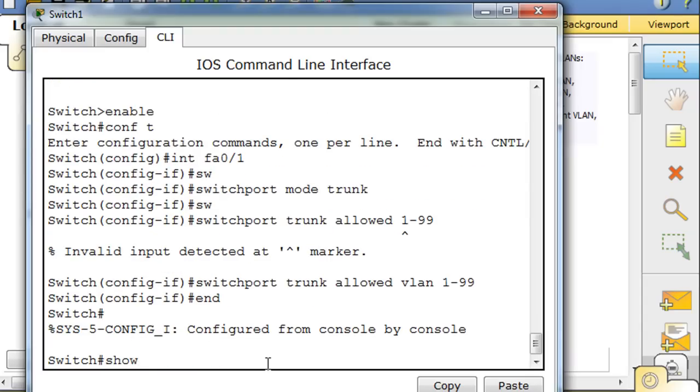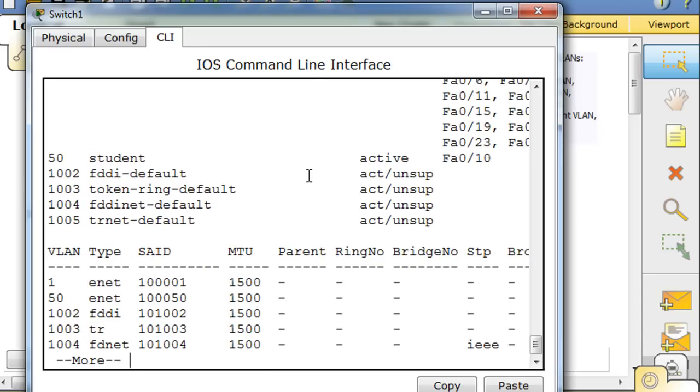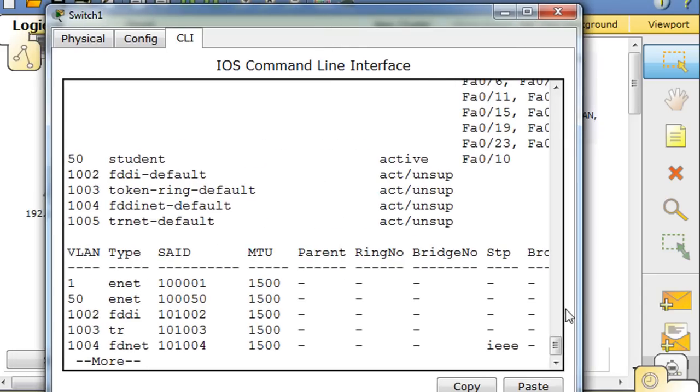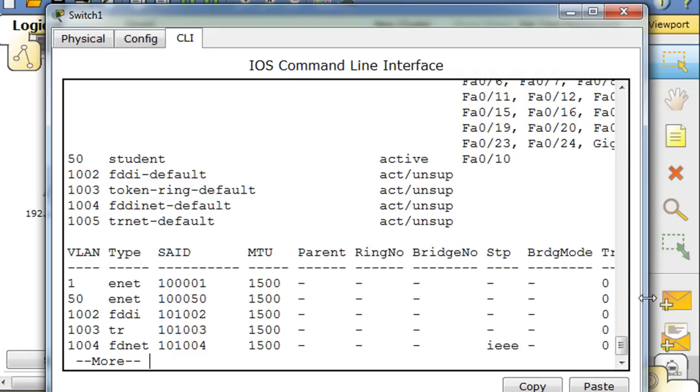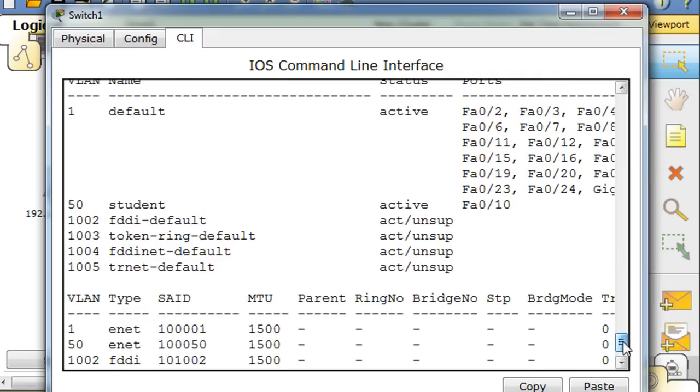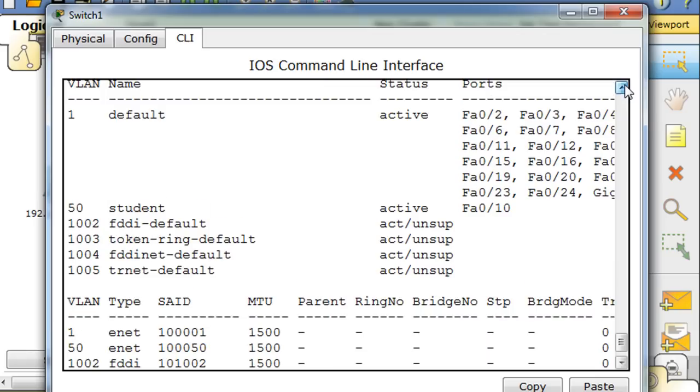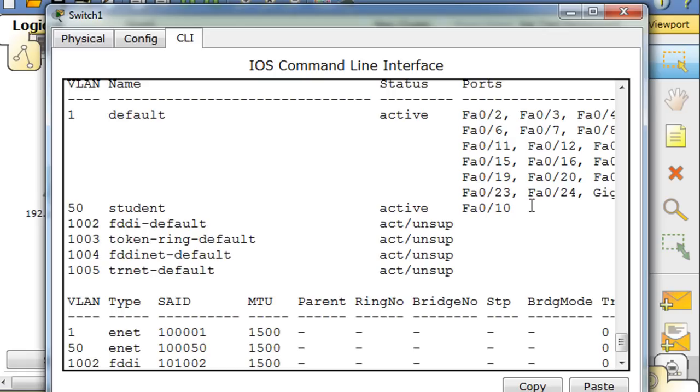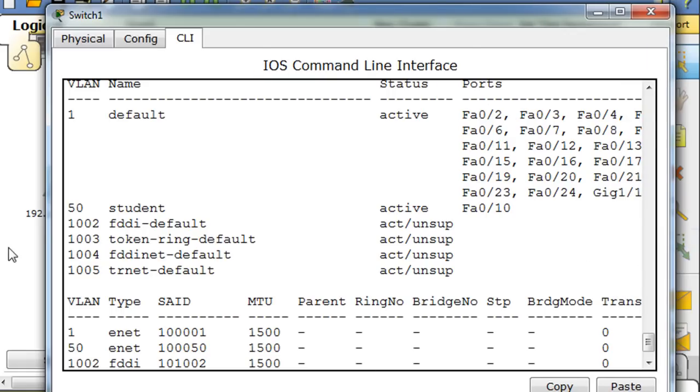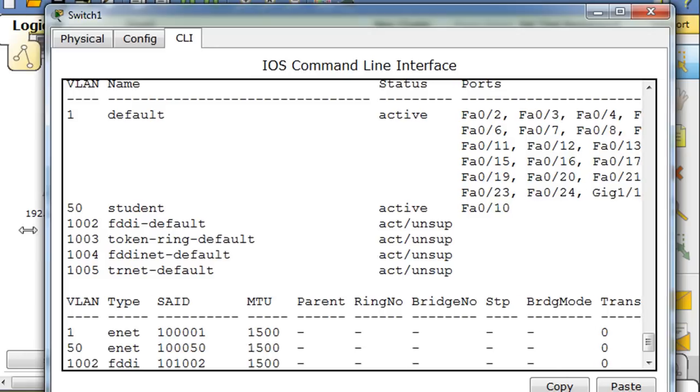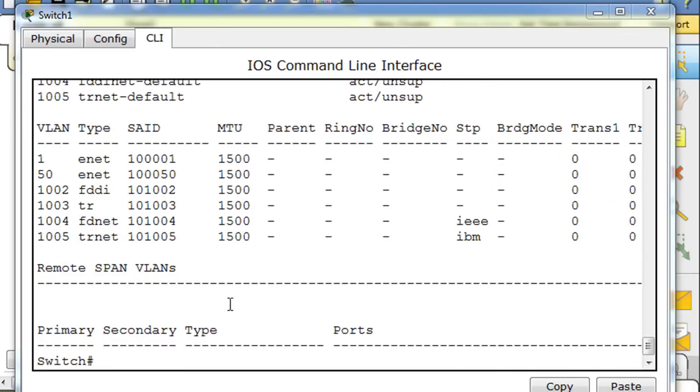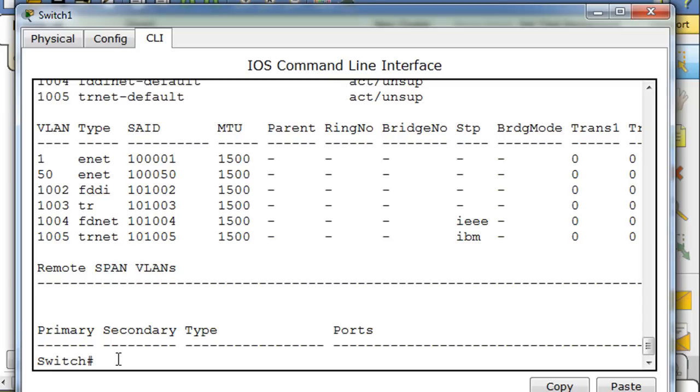Now let's do this. We'll say end, we'll do show VLAN, and you can see from the show VLAN command, just scroll up here a little bit, that port 1 is no longer listed as belonging to VLAN 1. And it's not showing as belonging to VLAN 50 either. It's just not listed here. That's because it's a trunk.